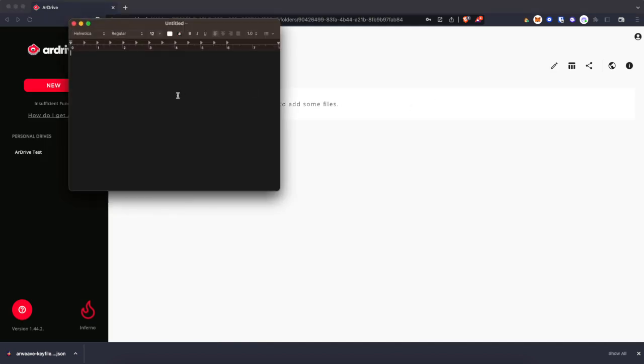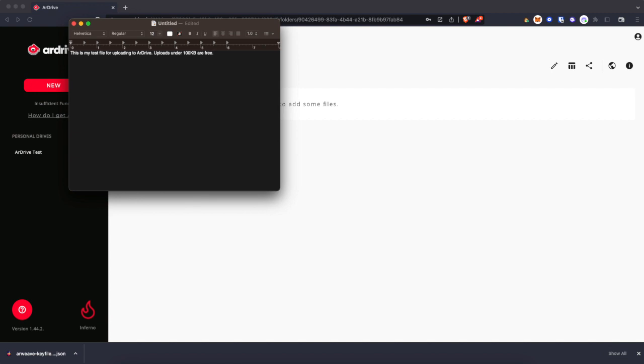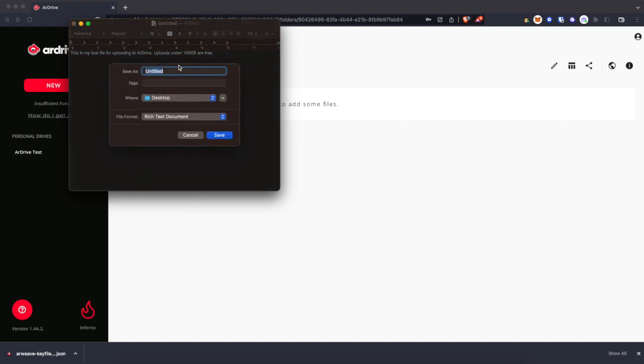Click create. I'll create just a text file here, because any file you upload to R-Drive that is under 100 kilobytes can be uploaded for free. And that's how we're doing this now. So I'll just make this little text file. I'll save it as R-Drive test text file.